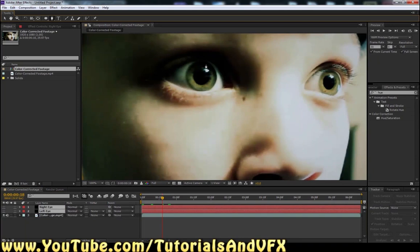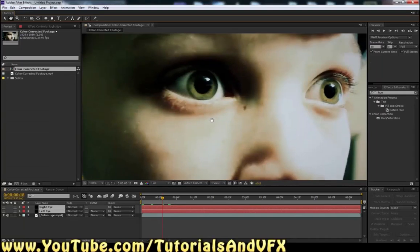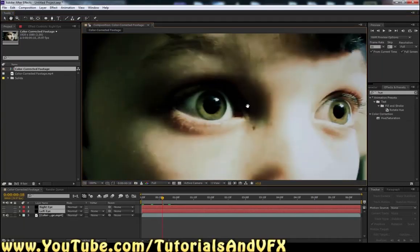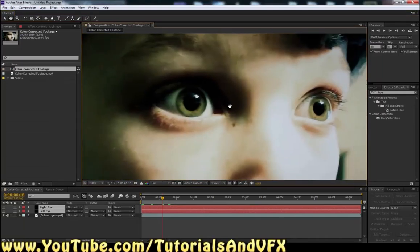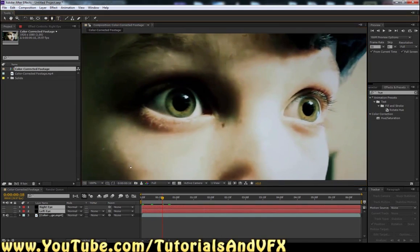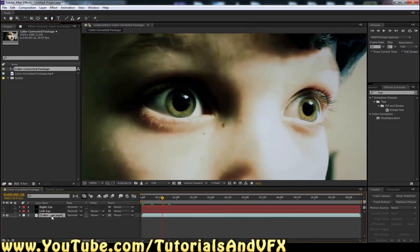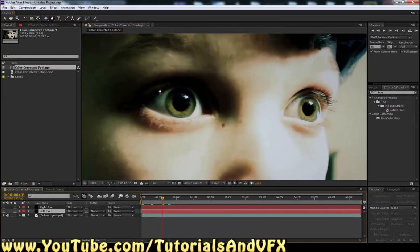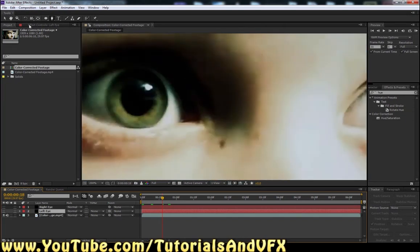This might actually be easier to do if you haven't already color corrected the footage, but I just wanted to save you guys time. You should really try all these tutorials with my footage first and then with your own footage, just to make sure you actually got the idea. And if you want to post anything you do as a video response, I'll check it out and let you know how you did. Click on the Left Eye layer.